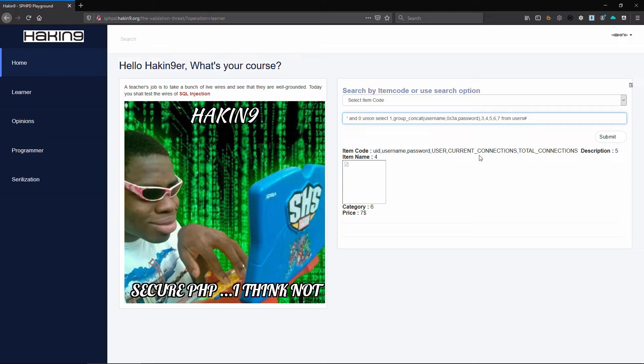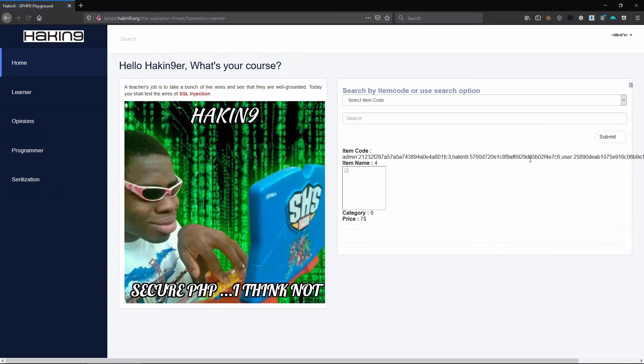Now this information will come from users which is the table. So when we submit that, as you can see we have, sorry it was a colon.